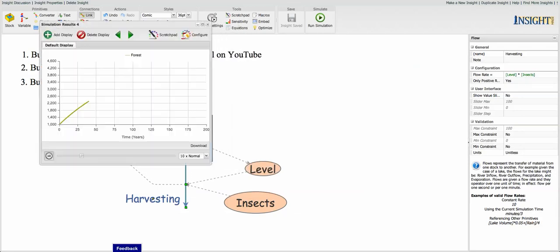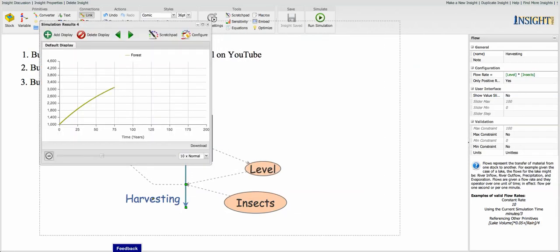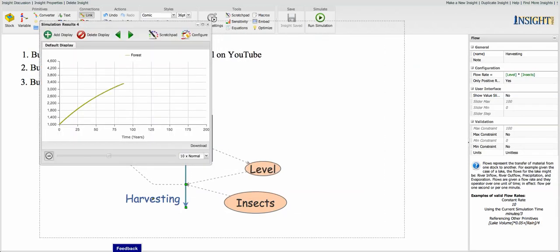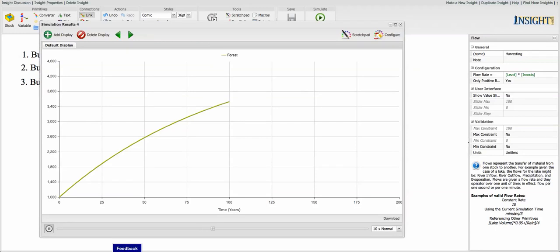So let's run it again and see what happens. Oh, wow. We've turned that around, didn't we?